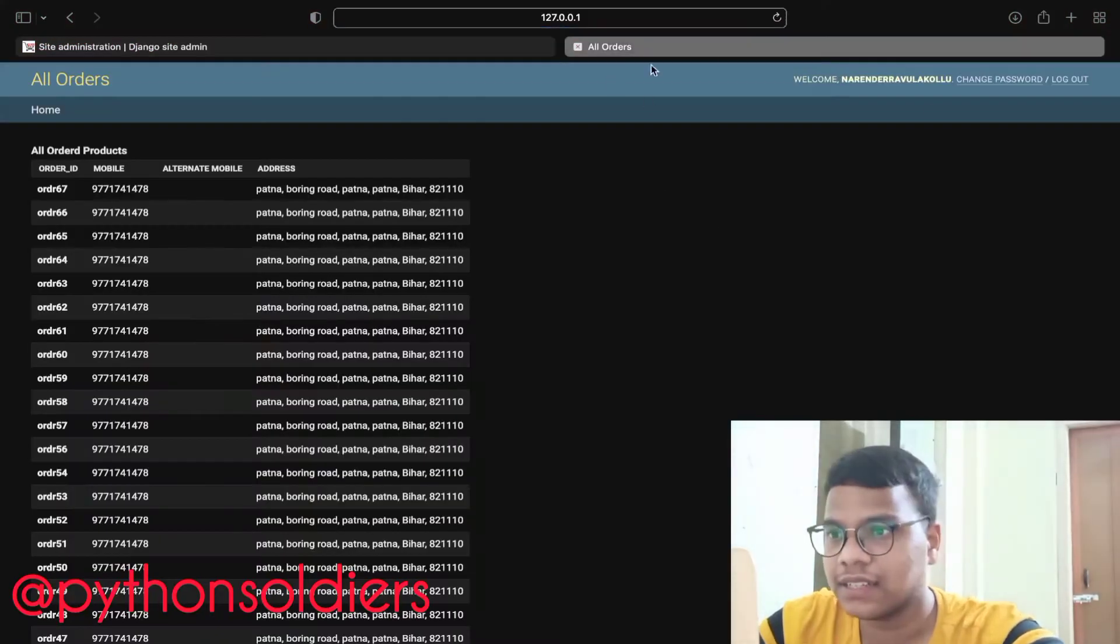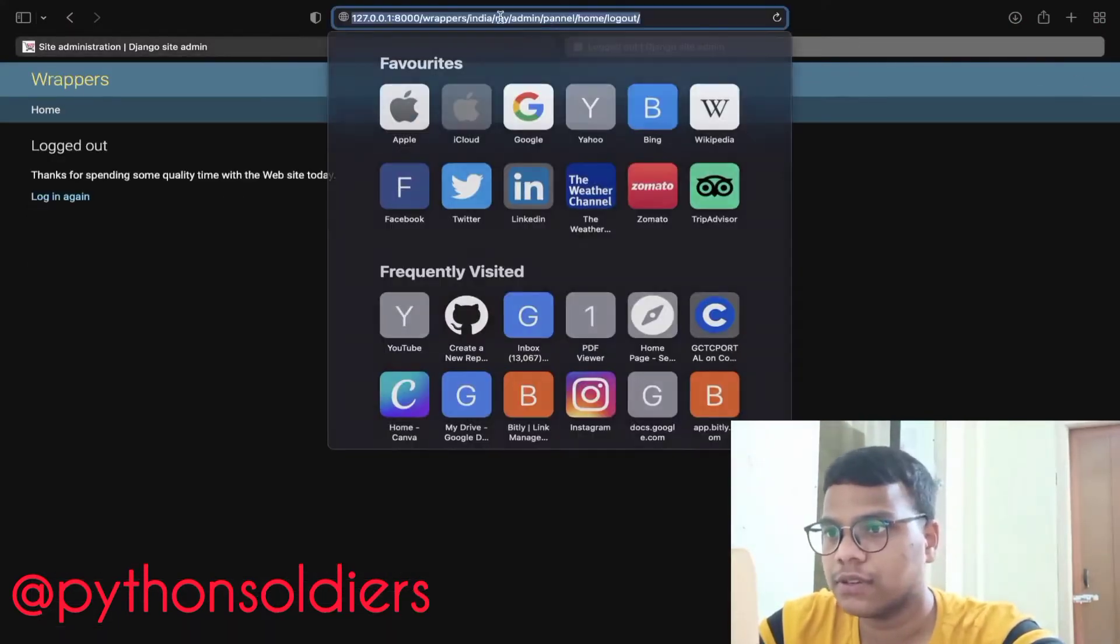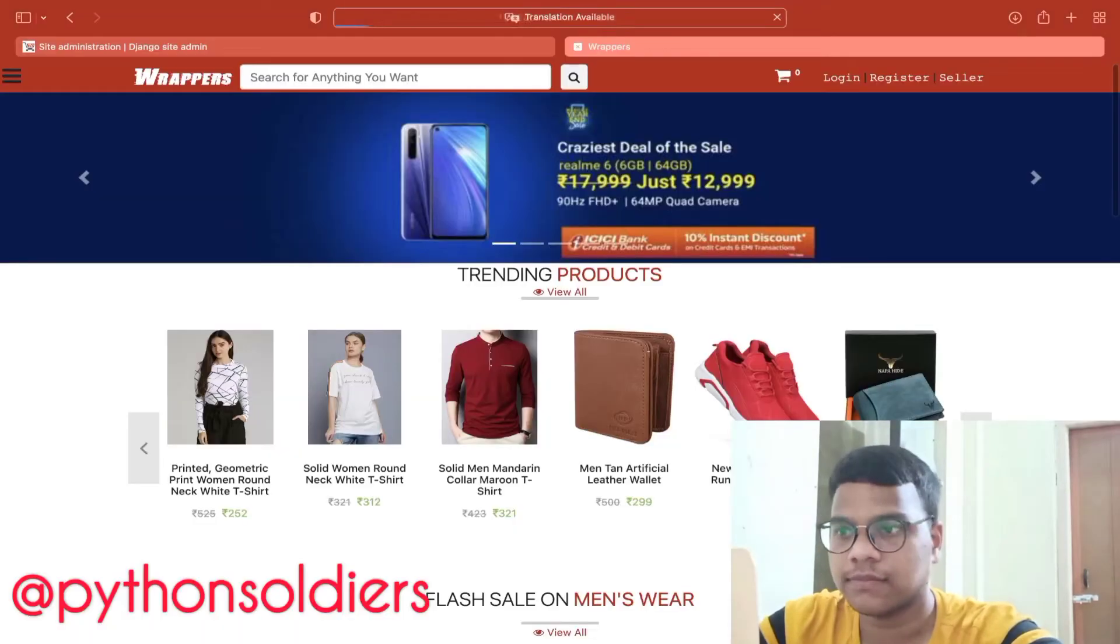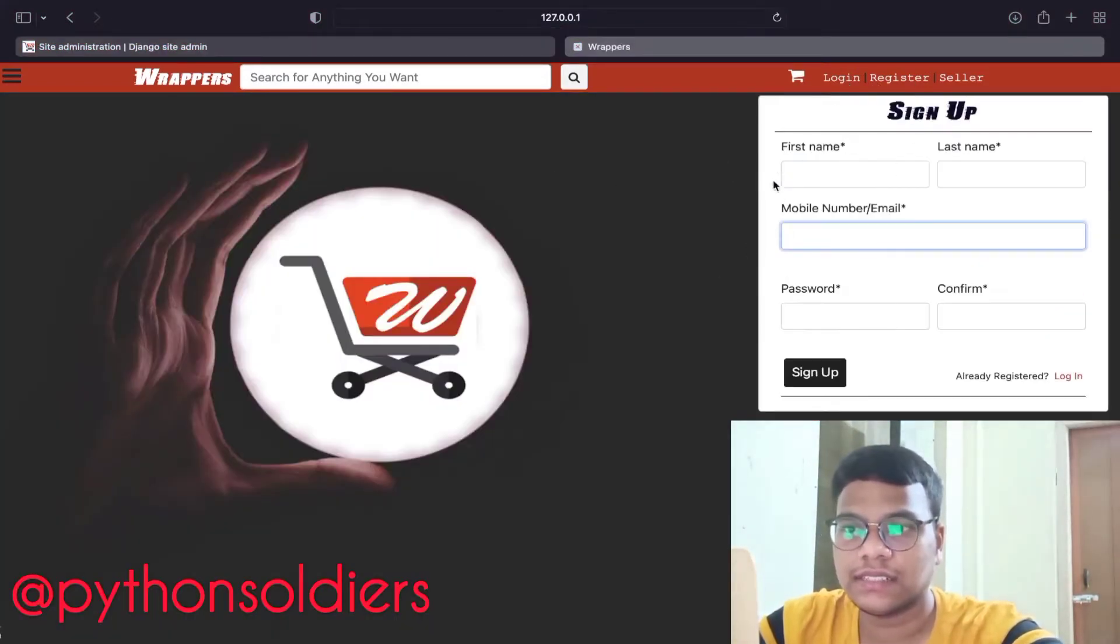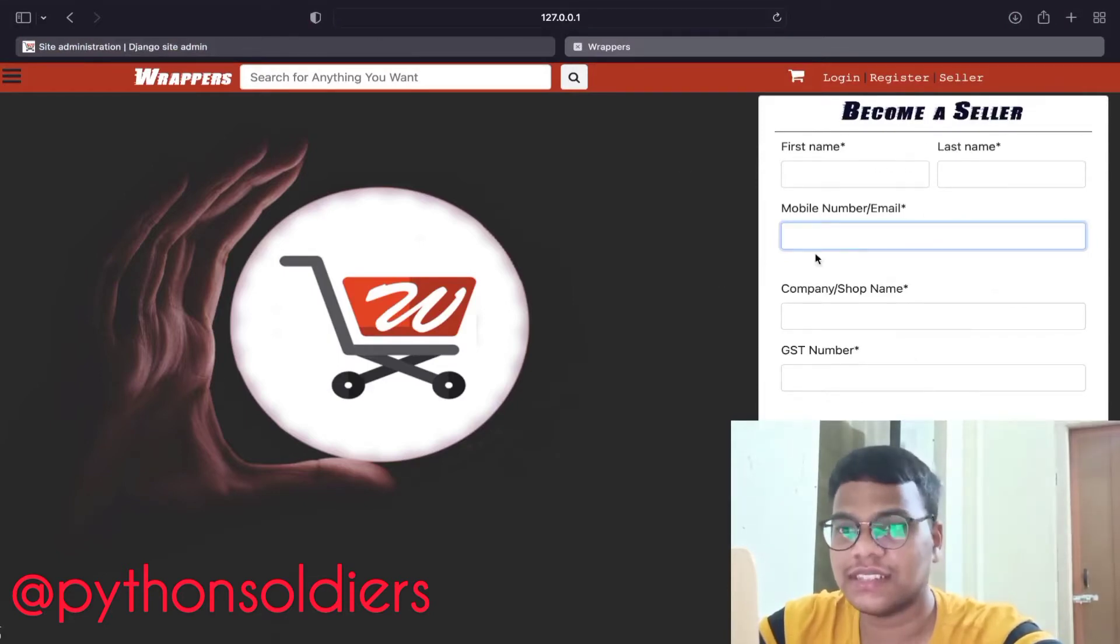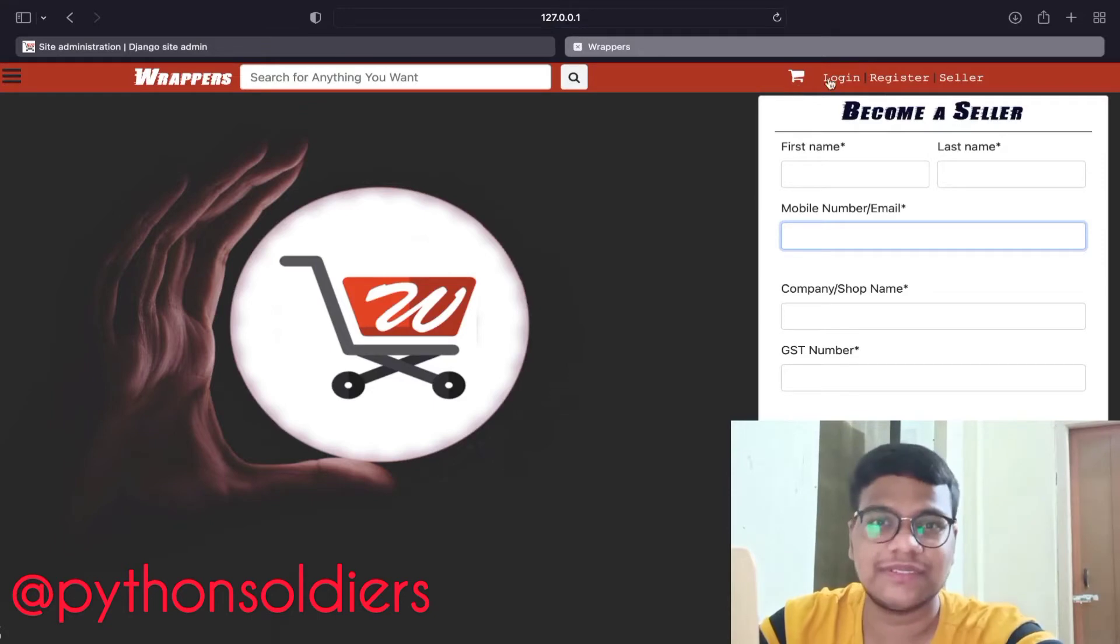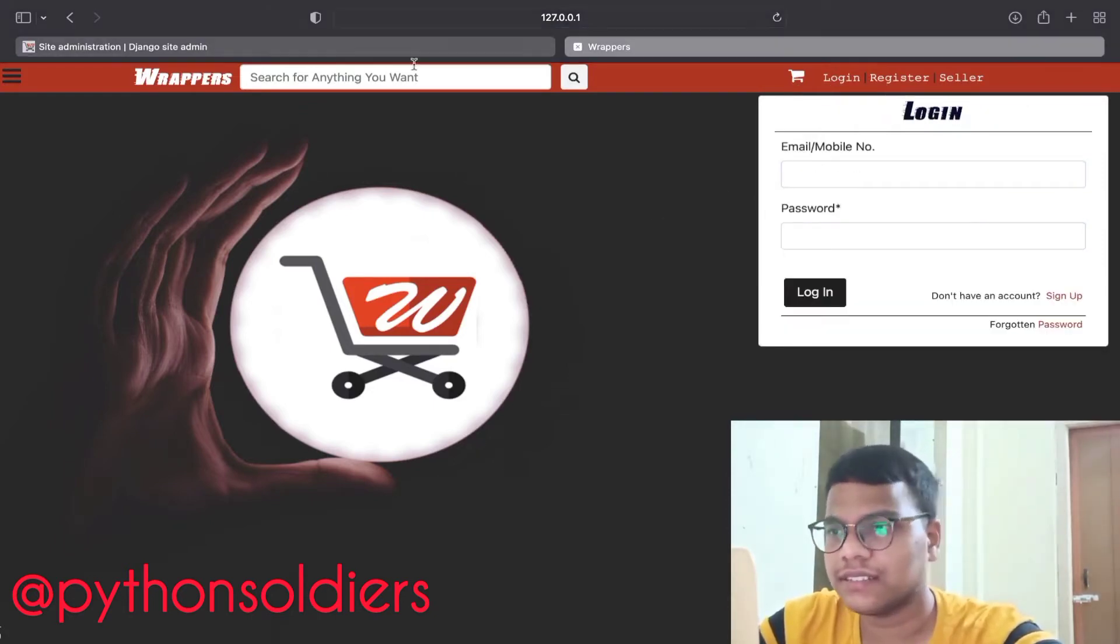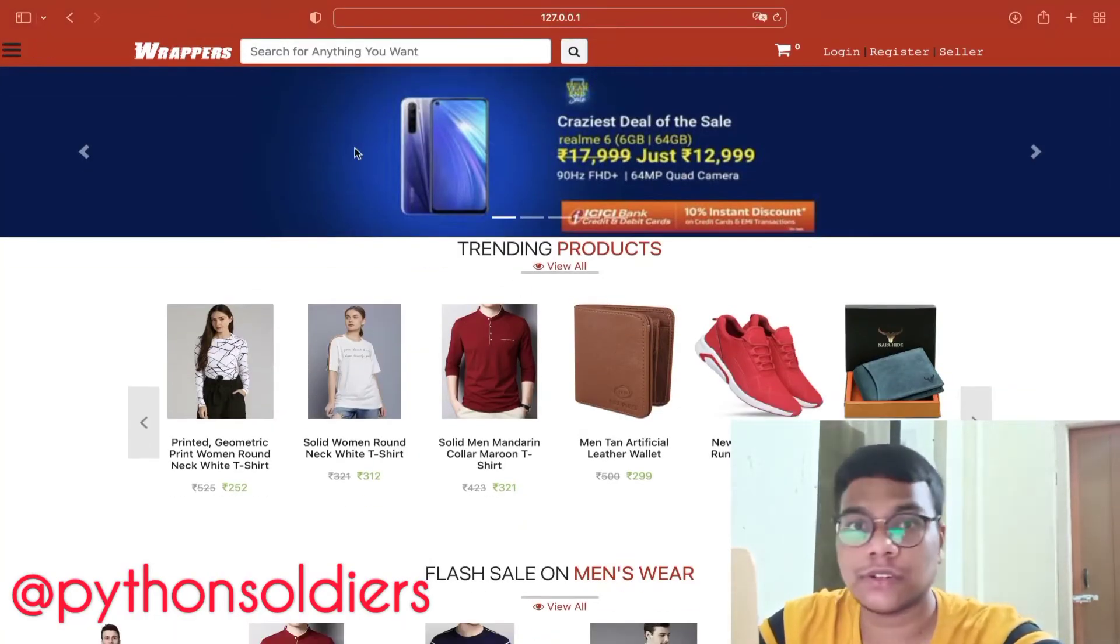We have a login page. I just want to log out from here so I can show you the page. This is how the login page looks like, this is how the sign up page looks like. This is a seller page, so sellers can register and add products, same like Amazon or Flipkart. As of now I want to show you the code.